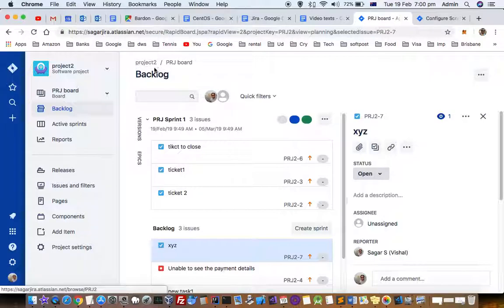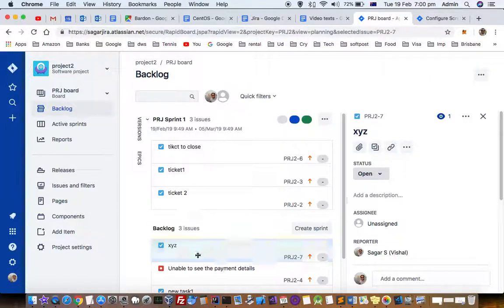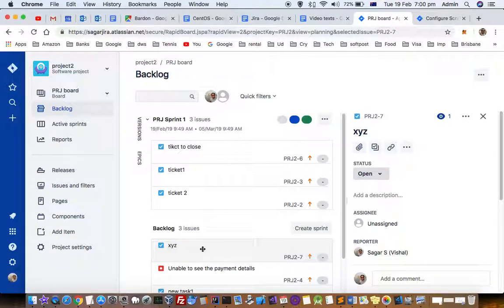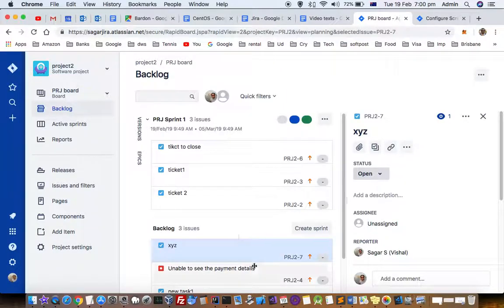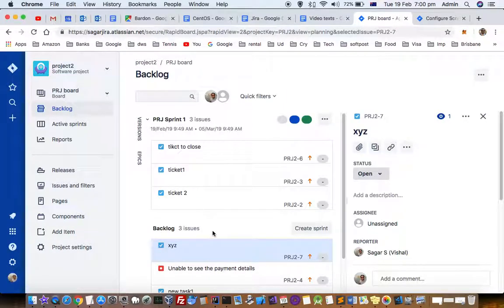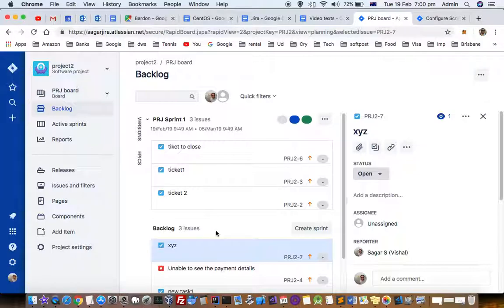Make sure you're creating the ticket in the correct project. Another thing to remember is that this is actually a board, and tickets come into the backlog section based on their status. If the status doesn't match, the ticket won't appear here. Let's see how statuses are configured for this backlog board.